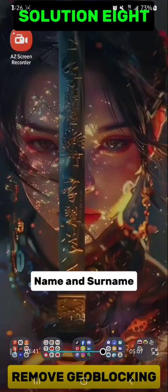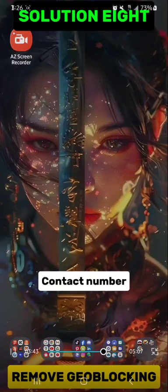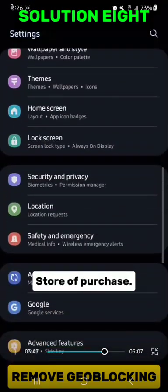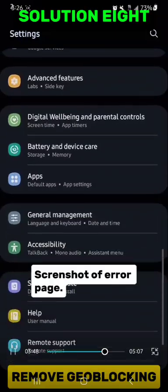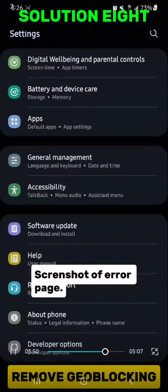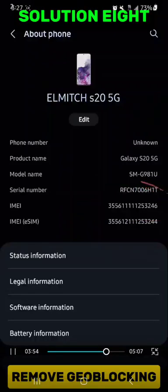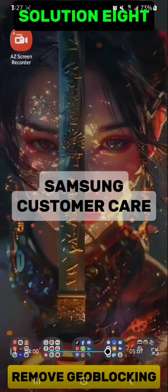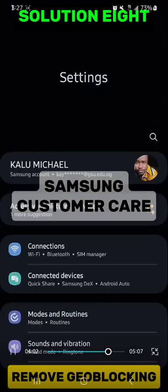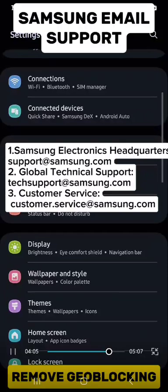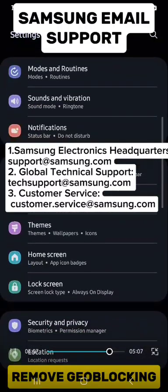You have to send your name, surname, account number, email address, the country, the store where you purchased the phone, a screenshot of the error page, and a screenshot of the IMEI number to the Samsung customer care. All countries have their own customer care email addresses, but you can also use the general customer care email address to reach out to them.